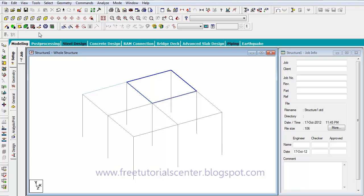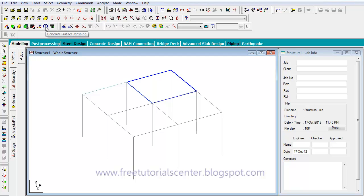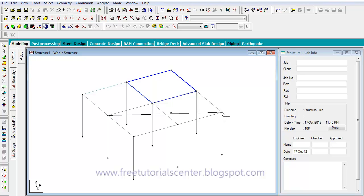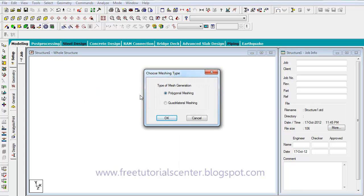The third way to create the slab is using the 'Generate Surface Mesh' button. Click on this button, then select 'Generate Surface Mesh' and click the first point, second point, third point, and fourth node. As in the previous case, after clicking the end point, press the Escape key or right-click the mouse.